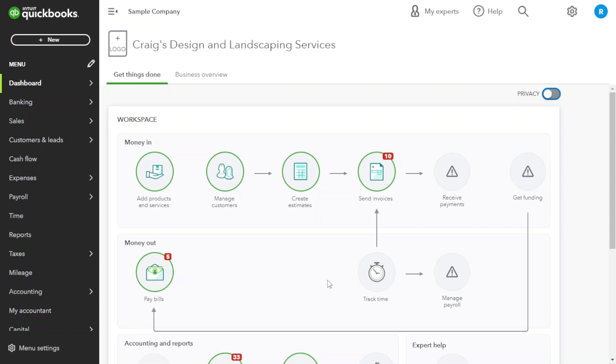QuickBooks makes it incredibly easy to create a new project. Let's go through the process together. From the main dashboard, navigate to the gear icon and then under tools, click on budgeting.